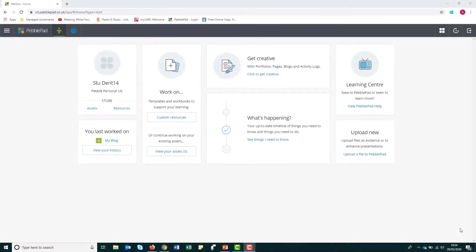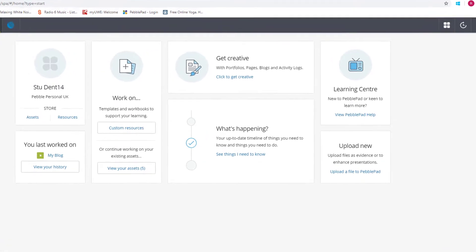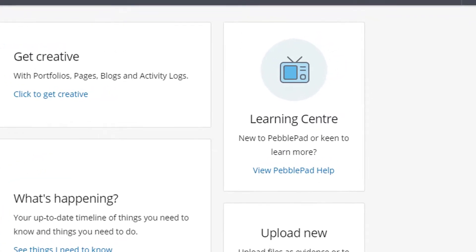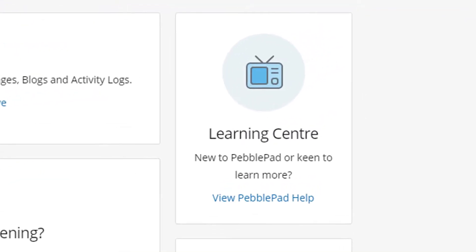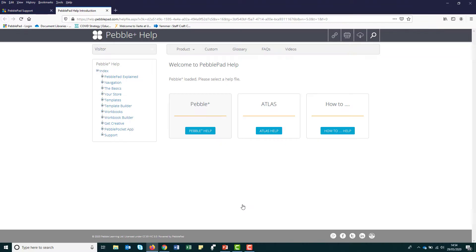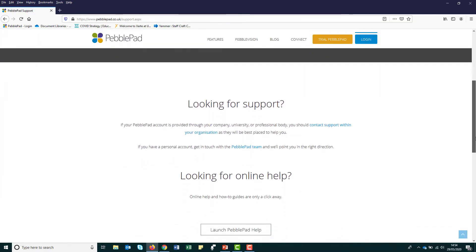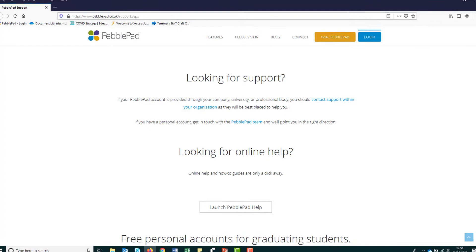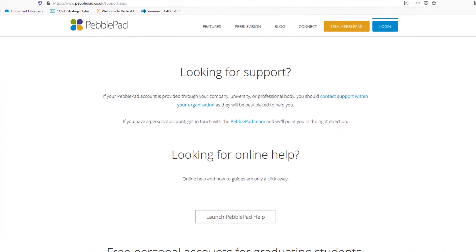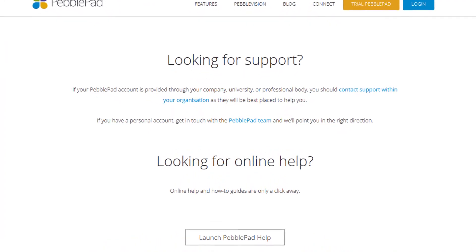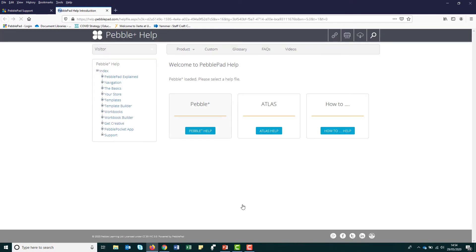PebblePad have a range of information and help available on its website. If you are looking for guides then you can visit the learning centre or PebblePad help pages. You can also access technical support from the PebblePad support team. This team is not part of UWE, however if you open an alumni account you will have access to them if you have any technical problems.